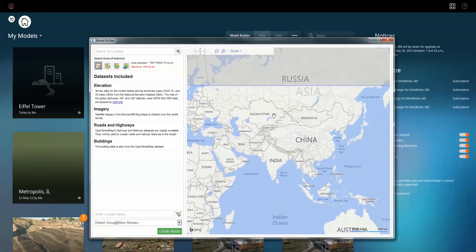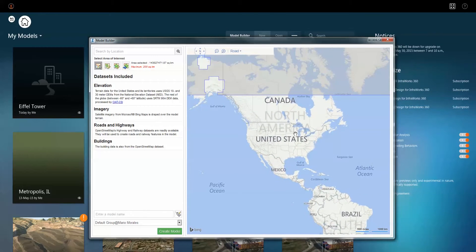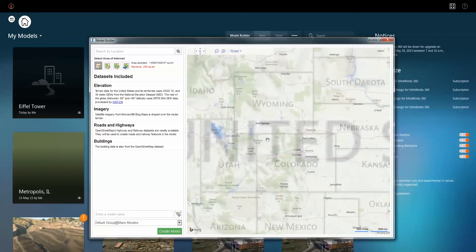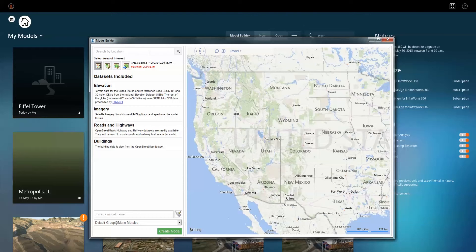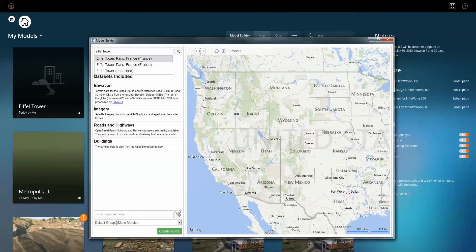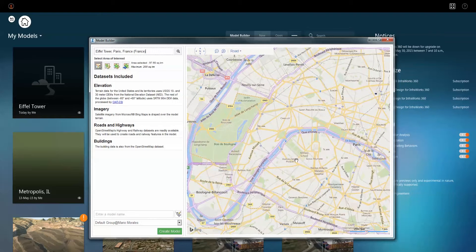One of the nice things I like about this is you can actually type in key reference points as well. So if I wanted to, I can type in the Eiffel Tower in Paris, and you'll see that it will find that and zoom into that given location. From here, I have the option of choosing what I see on the screen, creating a rectangle defining that area of interest, using a polygon for an irregular shape, or importing a polygonal shape to identify my area.